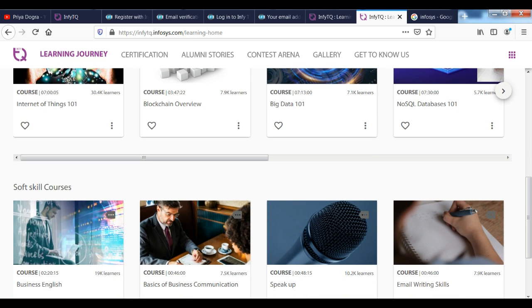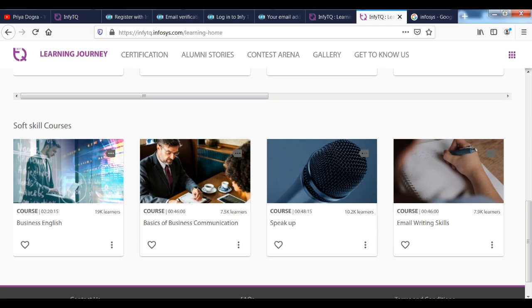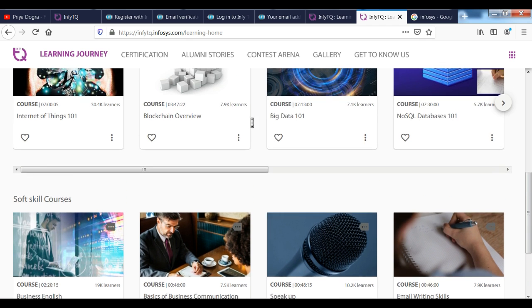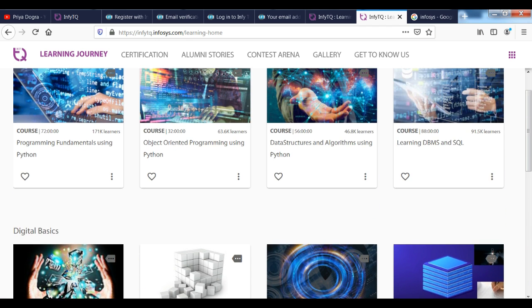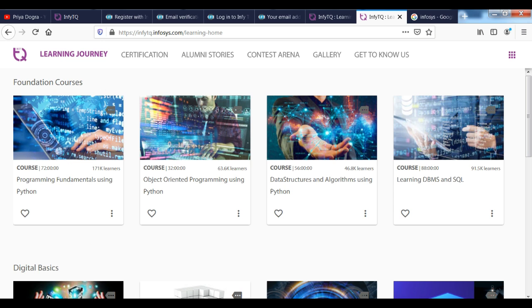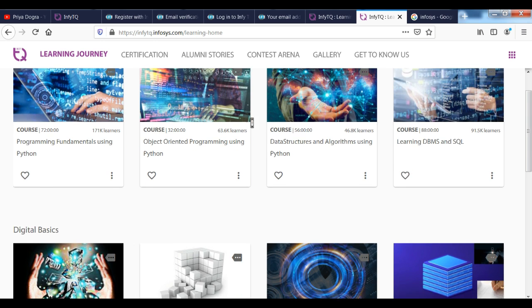For courses, I have the course here. That is Internet of Things.